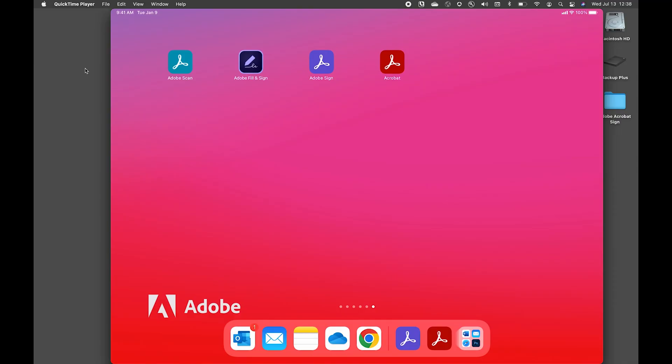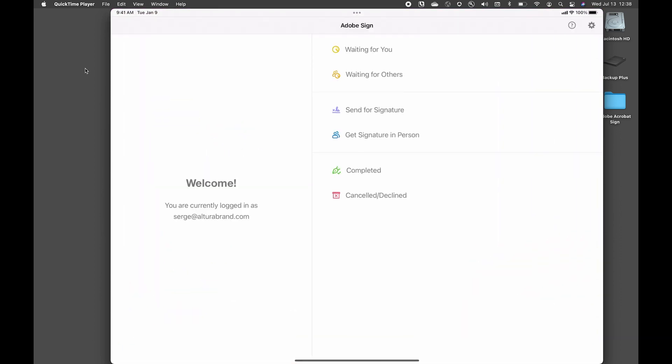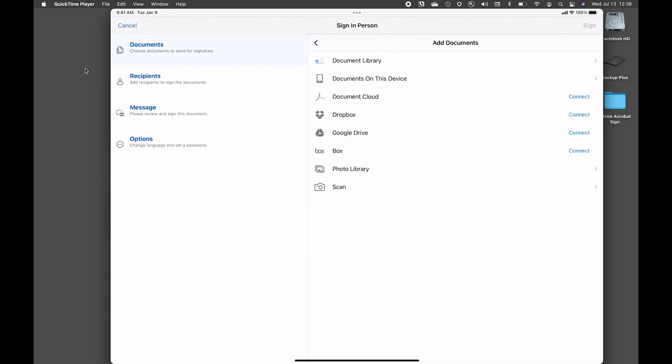So here I am on my mobile device and I'm going to go ahead and launch the Sign app. This gives me the opportunity to get signatures in person. So we'll start that process.